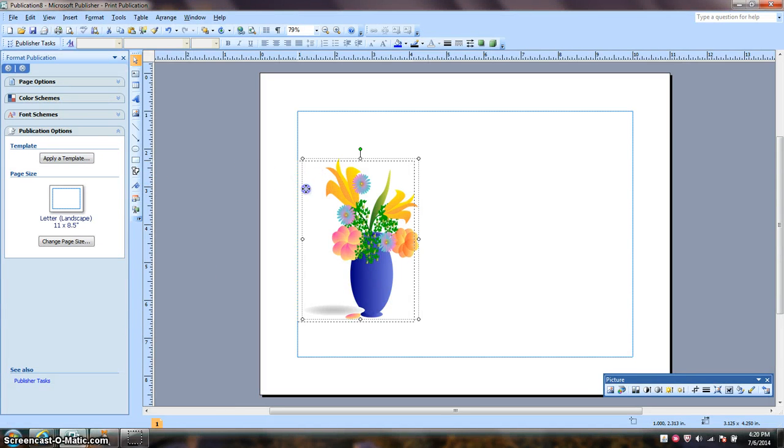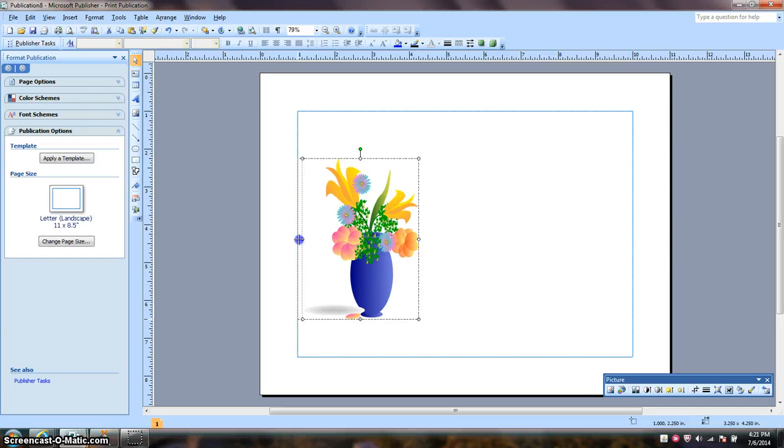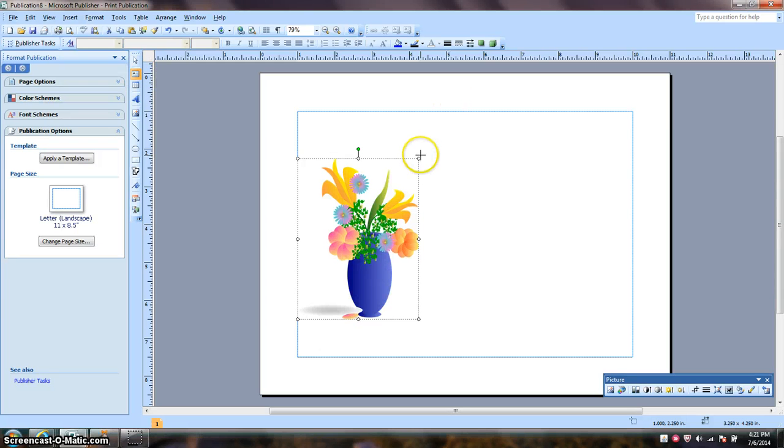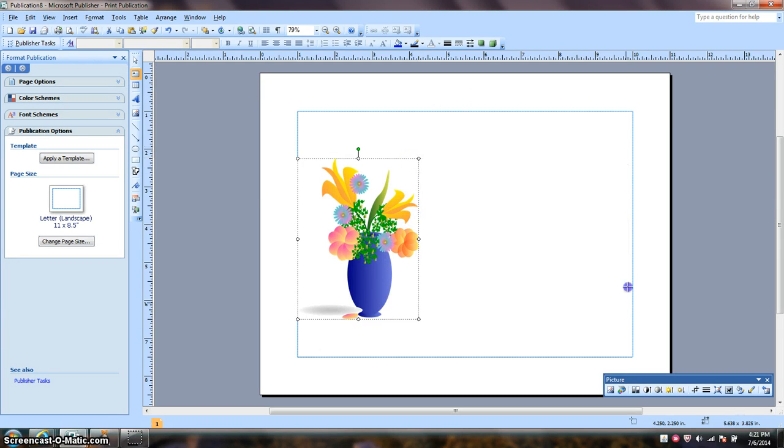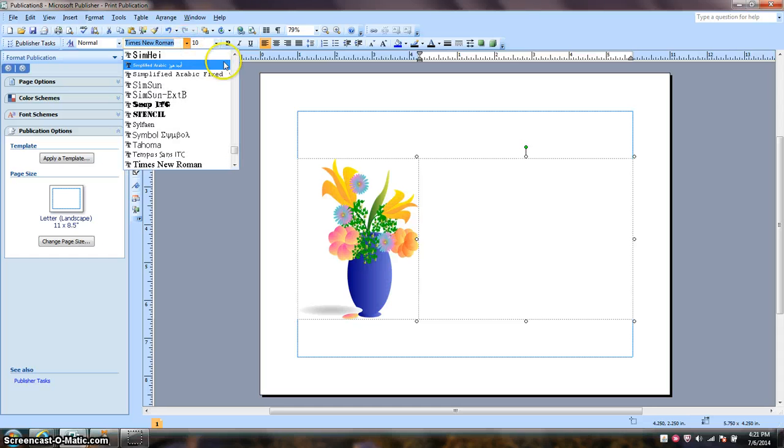I'm going to move my picture over just a little. What I'm going to do next is create a text box so that I can put the name of the company in it. And the font that I want to use is Baskerville.